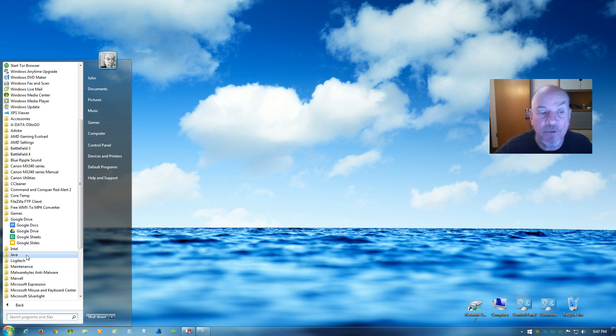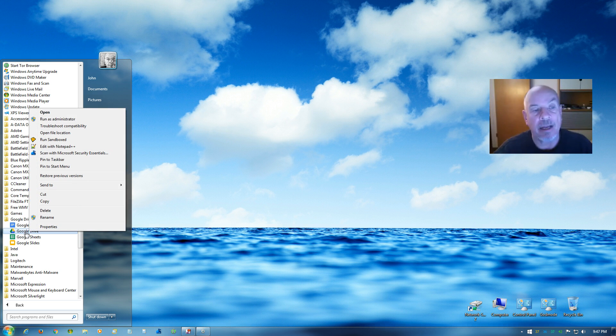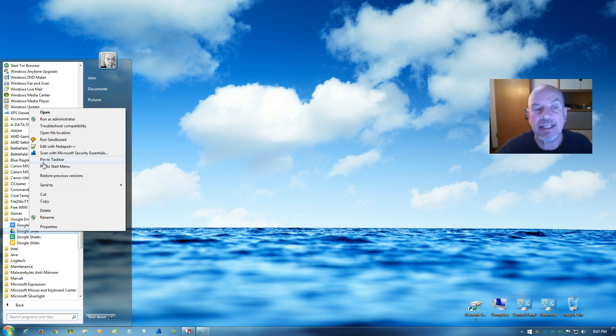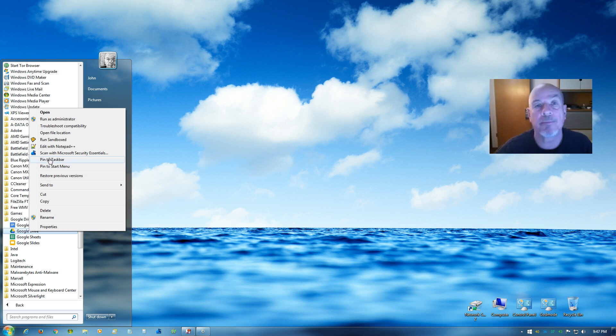Or for easier access in the future, you can right-click on the Google Drive icon here, and when that window opens up, you can find Pin to Taskbar or Pin to Start Menu. You can do that, or you can pin them to both.